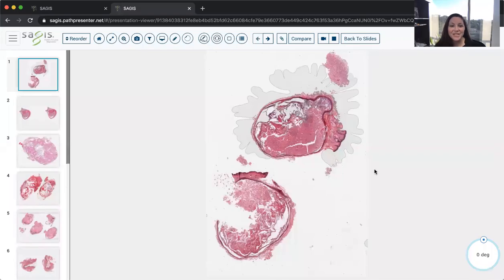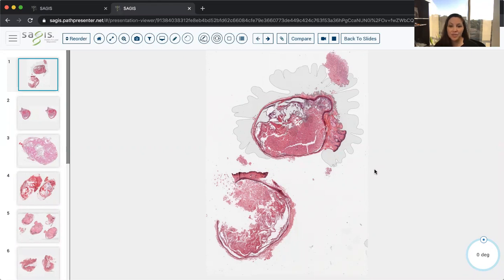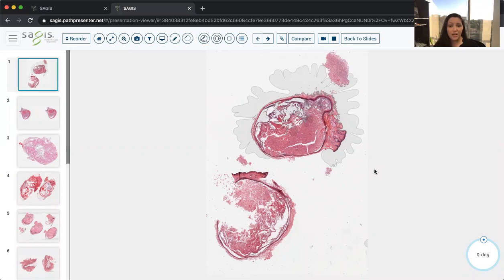Thank you, Dr. Davis, for asking me to participate in another one of these DermPath Happy Hours, and welcome everybody to this week's Happy Hour. We are going to be talking about something that is probably a little more fun, a little more straightforward, and that's cysts or cystic structures. So let's go ahead and get started, and we'll start with number one.